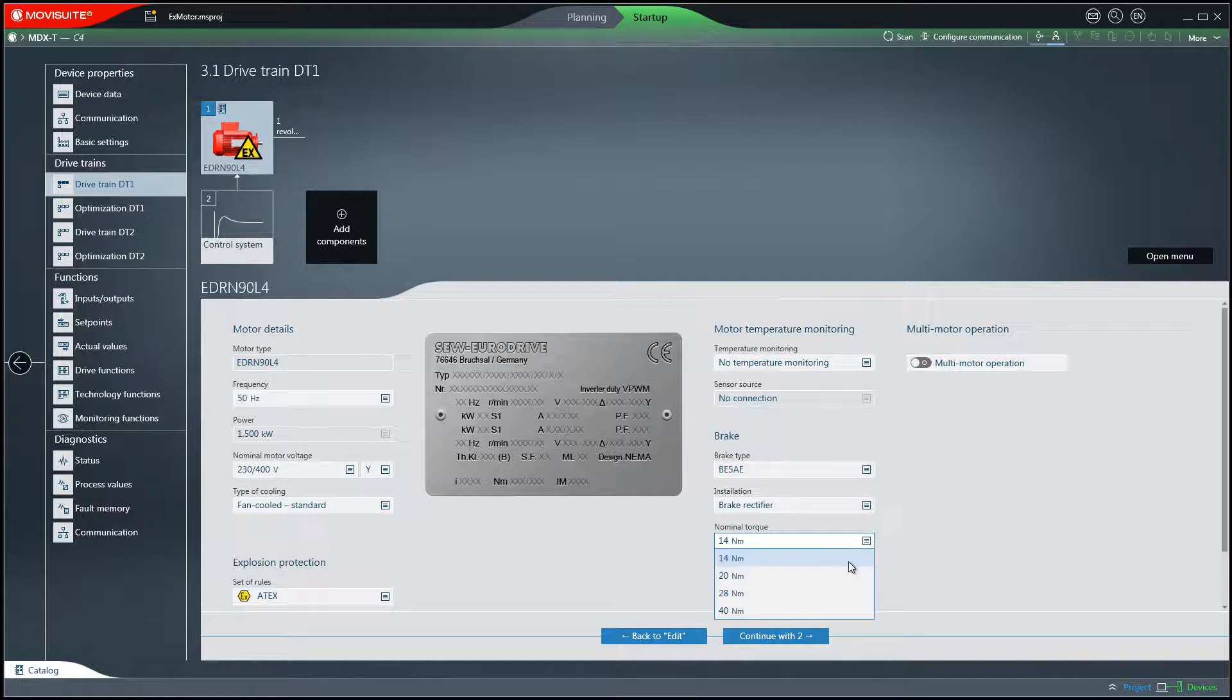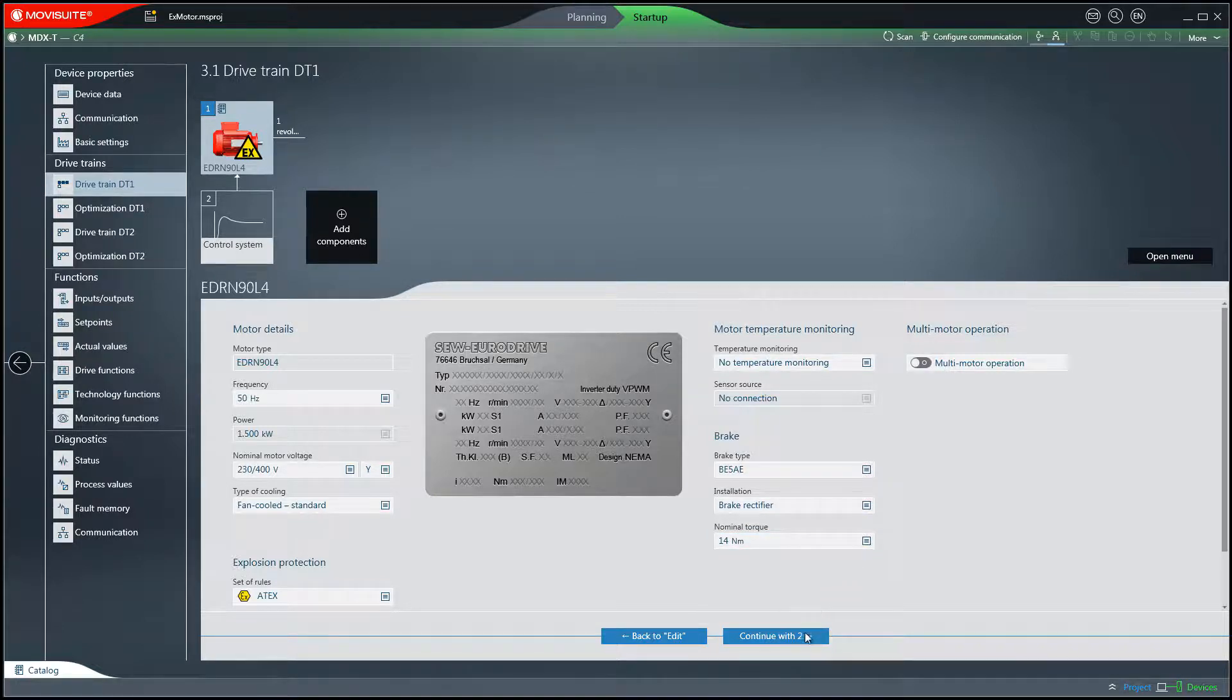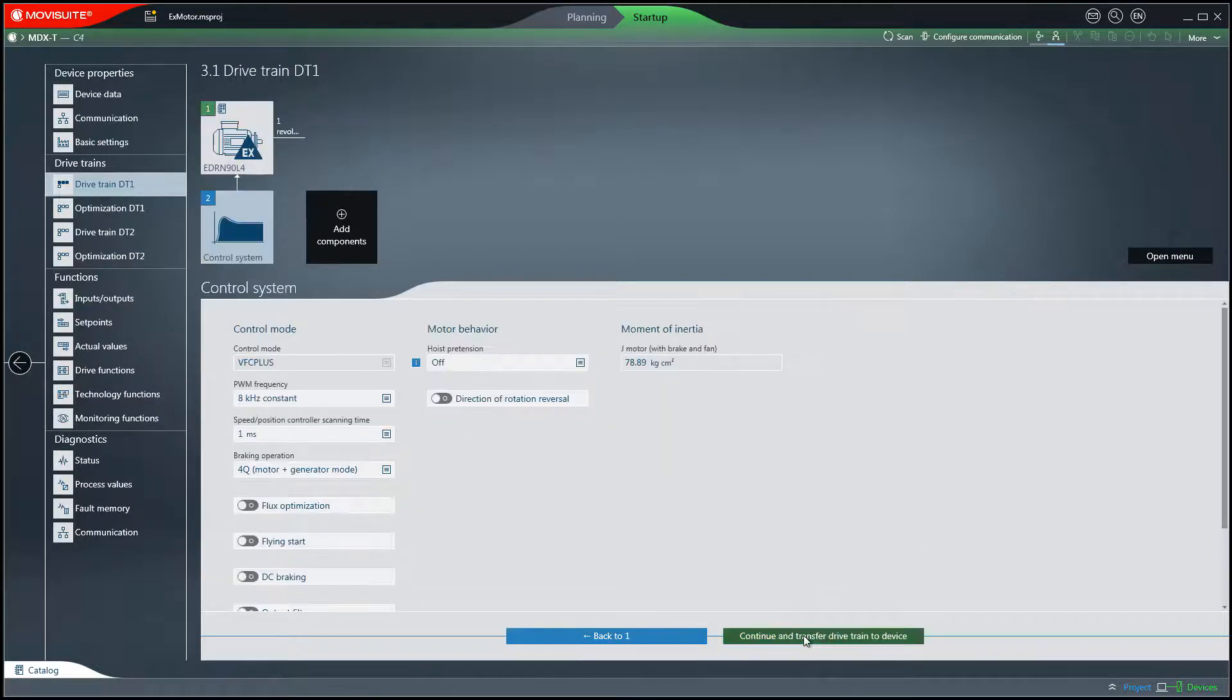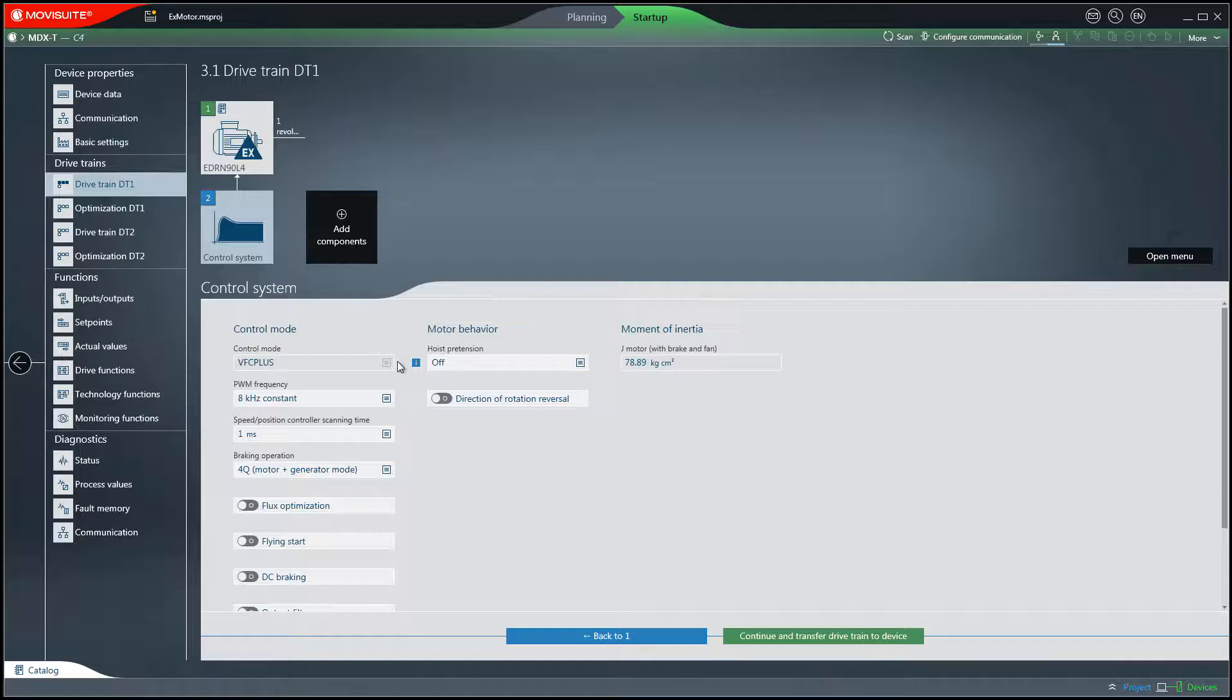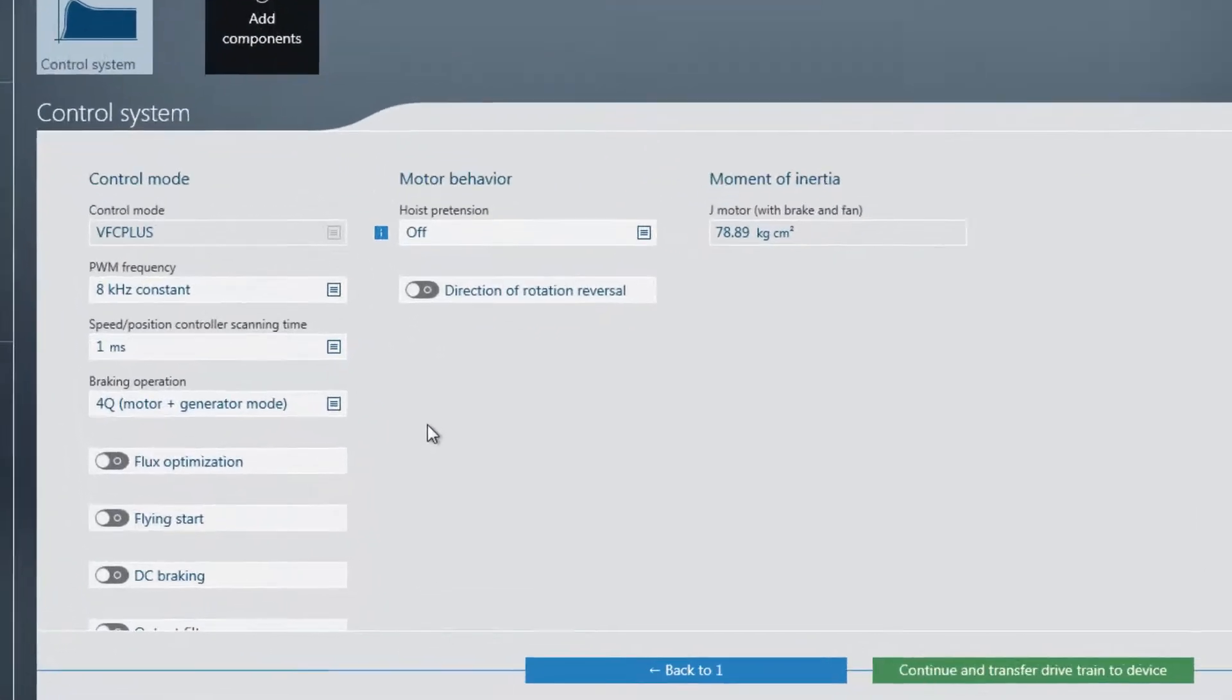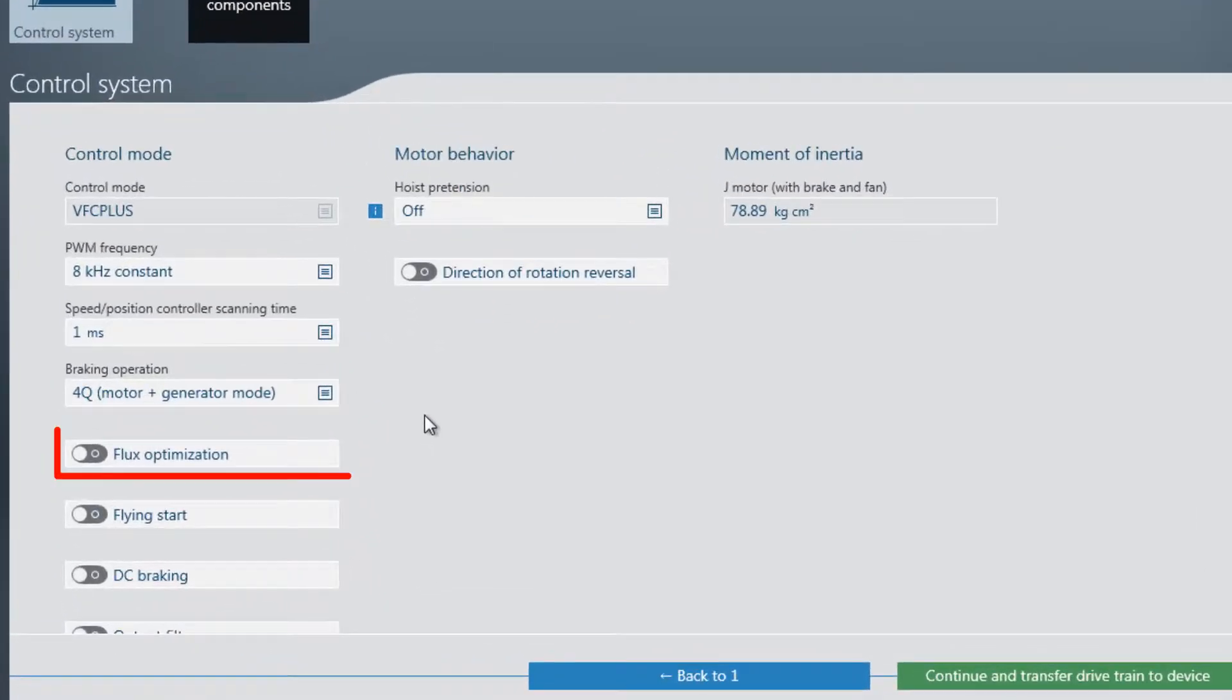The continue with two buttons takes you to the controller settings of the drive. The VFC plus control mode is fixed set for asynchronous motors and the CFC control mode is set for synchronous motors. The flux optimization is not allowed to be switched on when using an explosion protected motor.